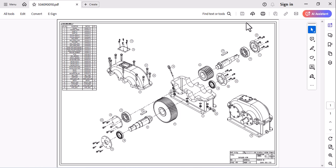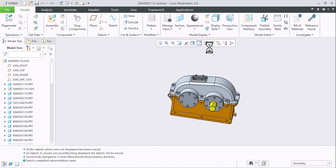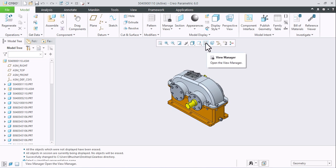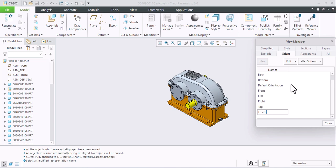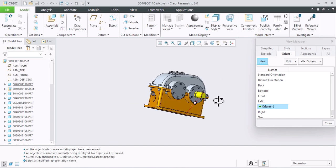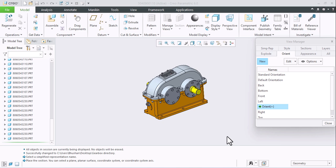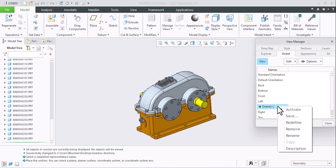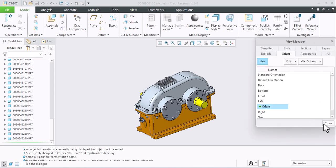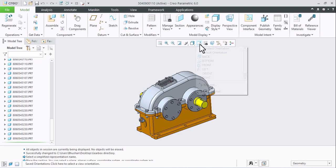First of all, set the view orientation of the assembly. As of now I am going with the standard orientation. If you want to change the orientation, go to View Manager, go to Orient, define a new view, and mention a name — I'll type 'orient' and press Enter. You can set the model accordingly or take a plane and set the assembly normal to that plane. After reorientation, simply right-click on the view and click Save.